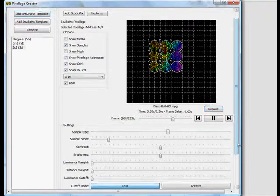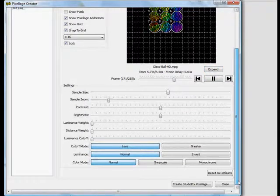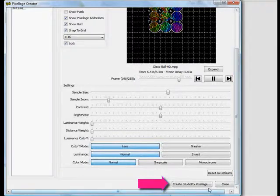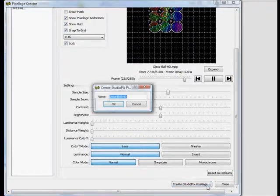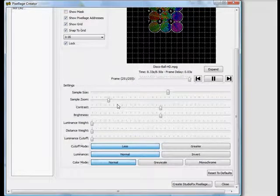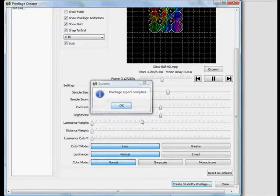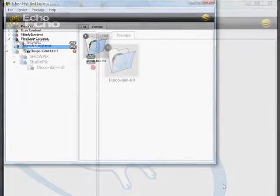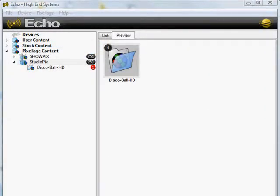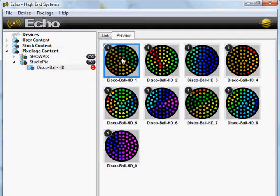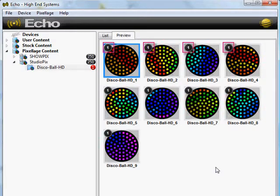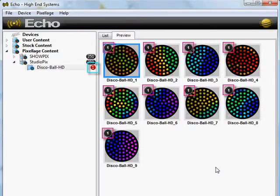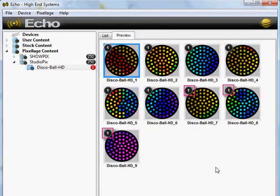Beneath the regular Echo content manipulation options, click Create StudioPix Pixelage and give it a name. Closing the Creator, we see our new Pixelage package, and opening it will show us a quick preview of what each fixture in the rig will be playing. The number one in the corners of each fixture, and also in the left pane, refer to this package's file number.